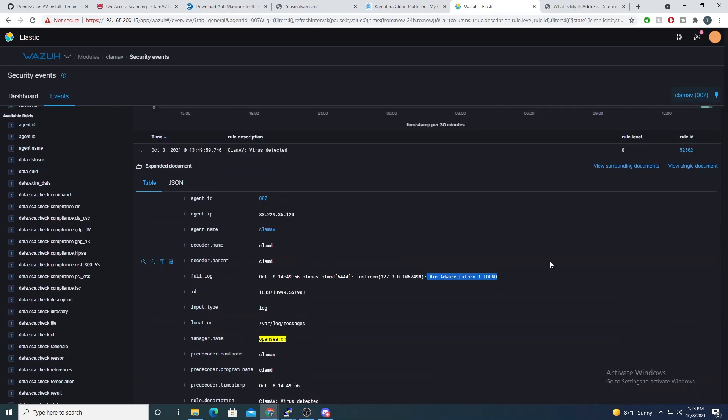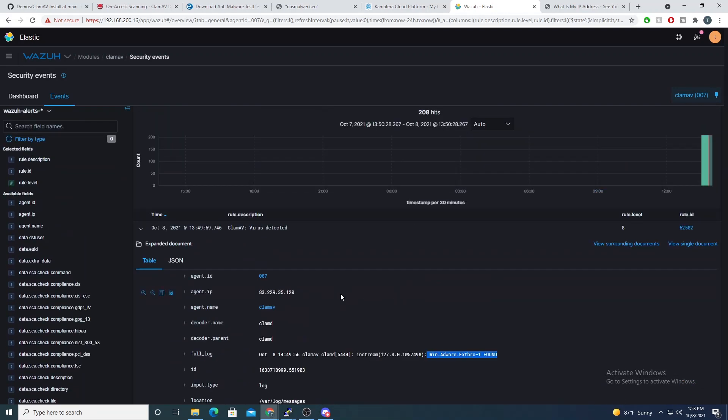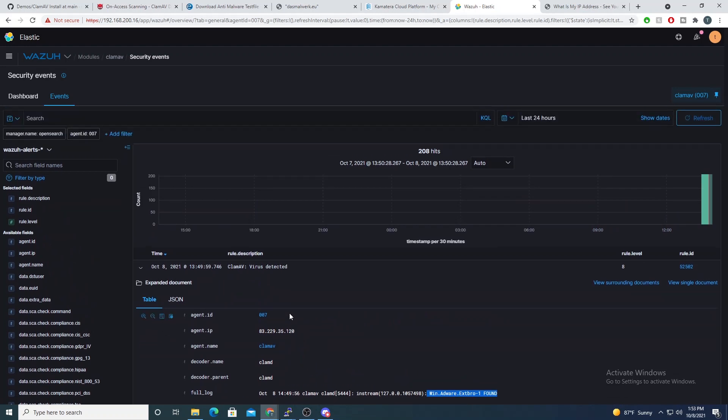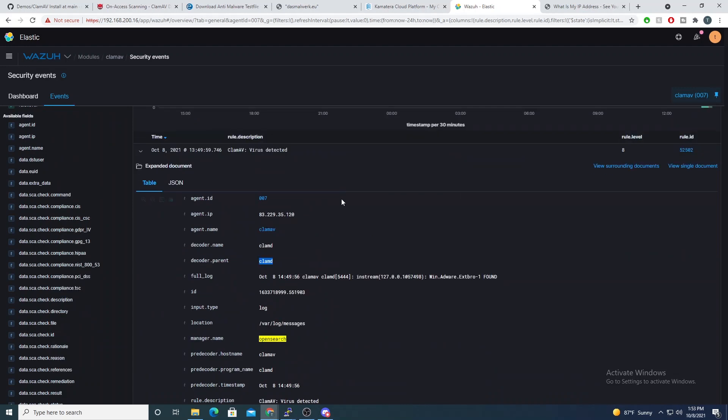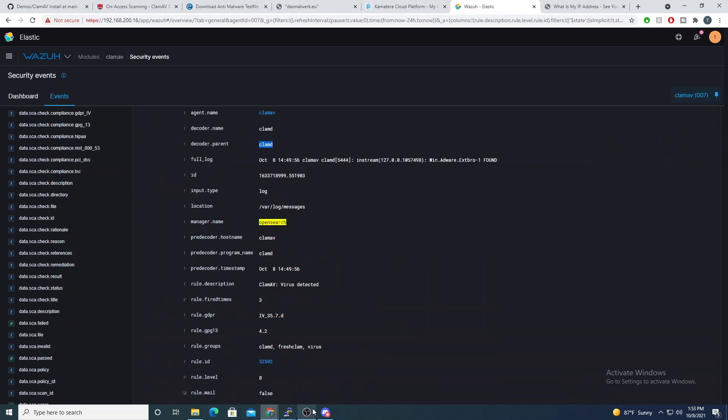So again, a quick and easy video. Most of this is already set up by default, which is nice. But there were a few tricks, especially with the decoder. If you need to change that name, that can sometimes hang some people up. So make sure you do that. And other than that, everything should pretty much work out of the box. I will stop it there. And I appreciate you guys hanging out with me and I will see you in the next one.